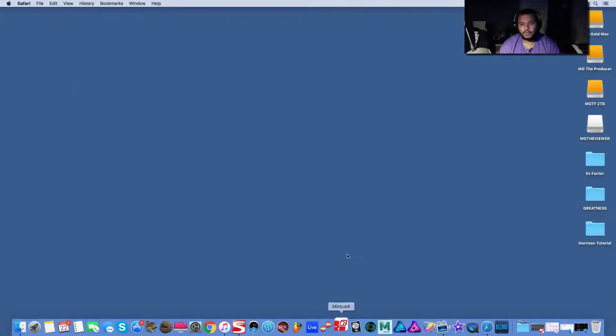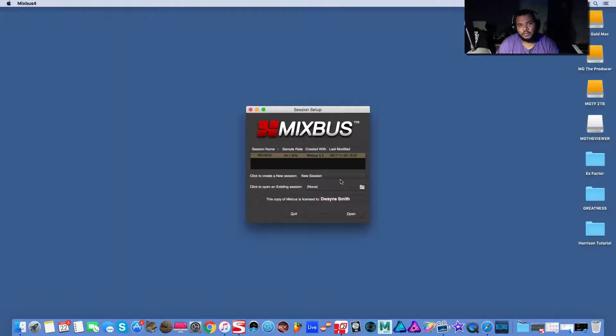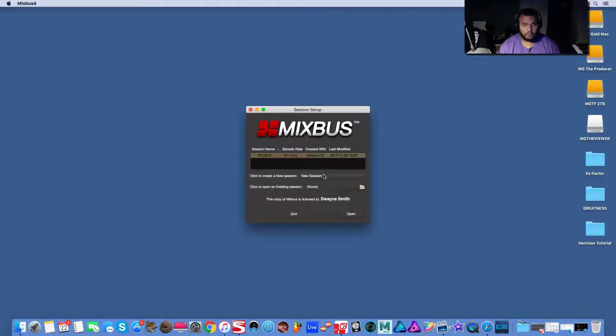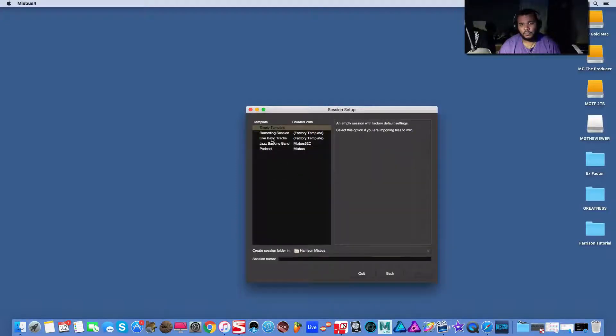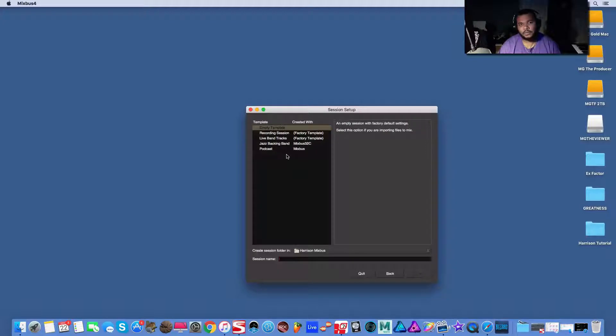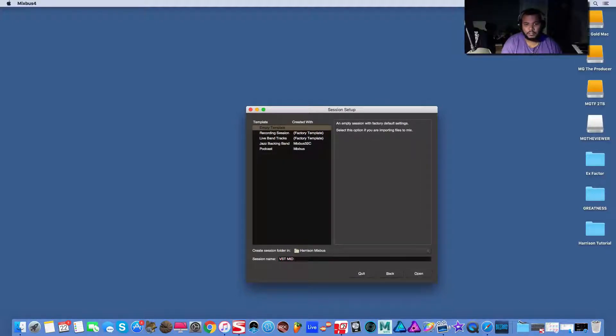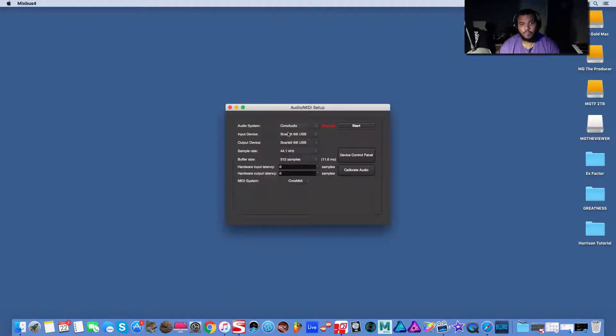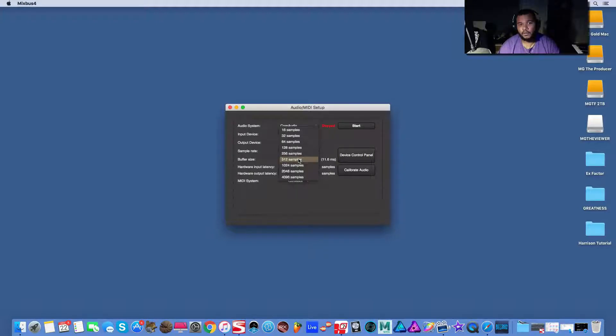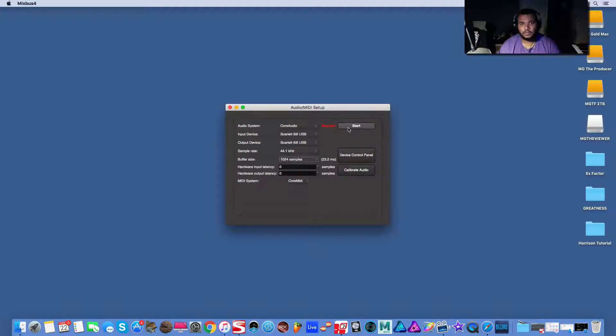Let's do it. So Harrison Mixbus. I've used it a couple of times today. I like it a whole lot for mixing. This is what your default window looks like when you set it up after the first time. We want to do a new session. Here's some presets here. When I show you how to set up the MIDI, I would recommend you create a MIDI template so you don't have to do this each time. So we're going to do a VST MIDI setup. It's going to be the name of our session. Once you have a name for your session, hit open, make sure your sound card is selected.